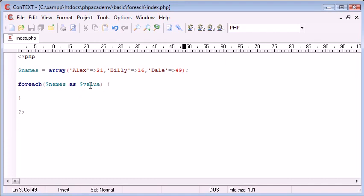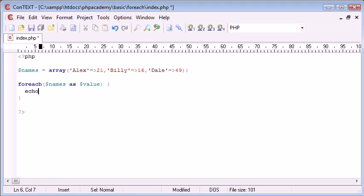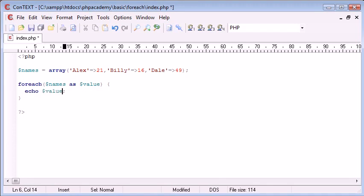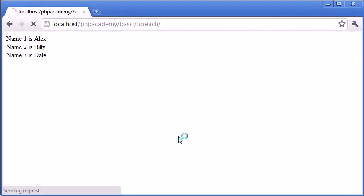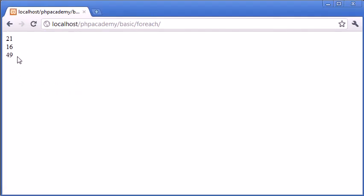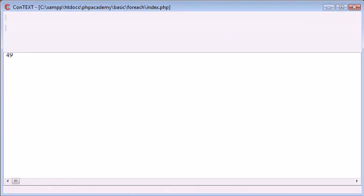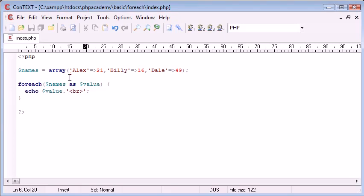So, what happens if I want to—or, in fact, let's have a look at what happens if we echo out the values here. So, again, I'm going to append on a line break, and I'm going to refresh the page. So, we've got the ages here, rather than Alex, Billy, and Dale.